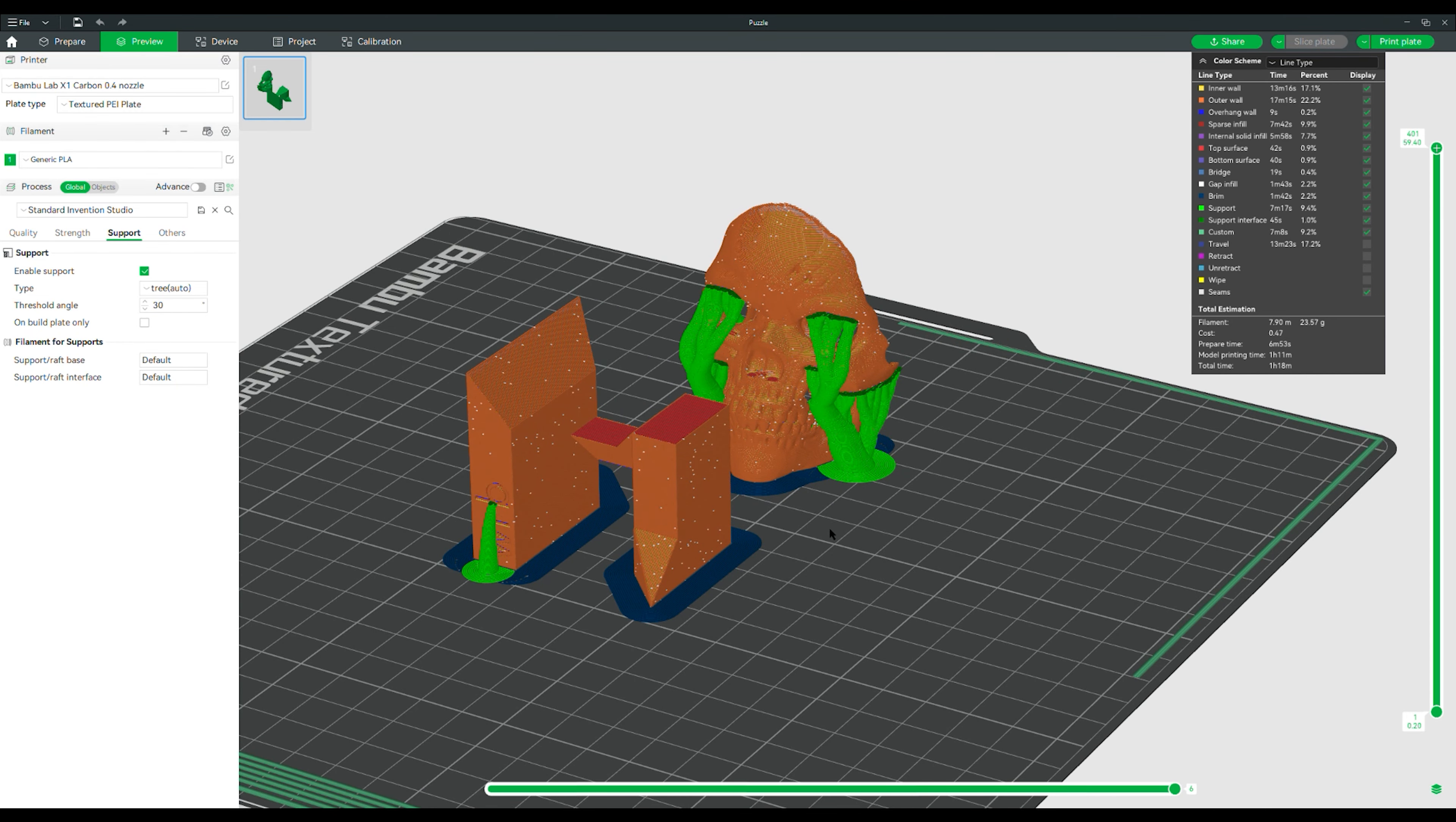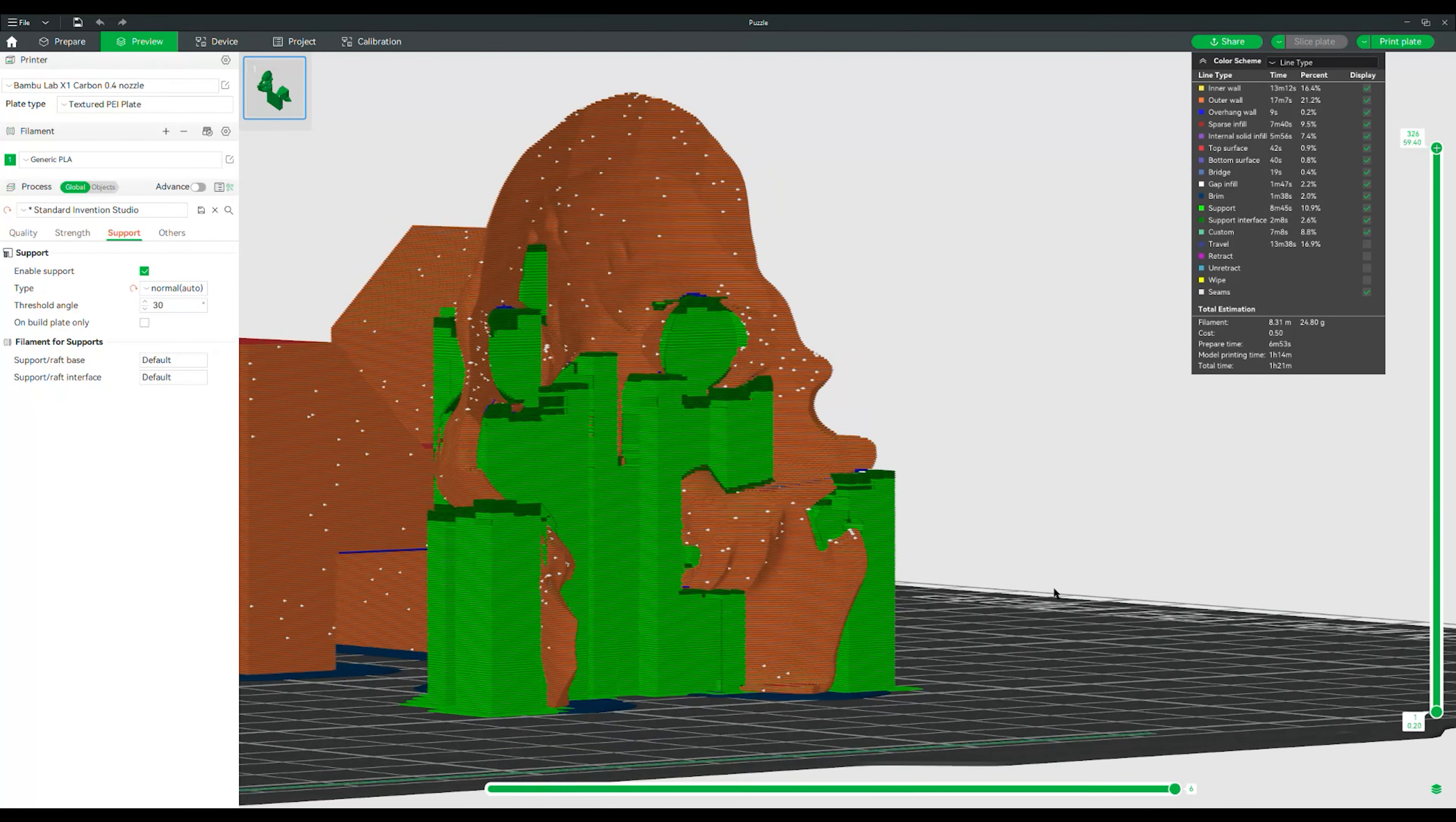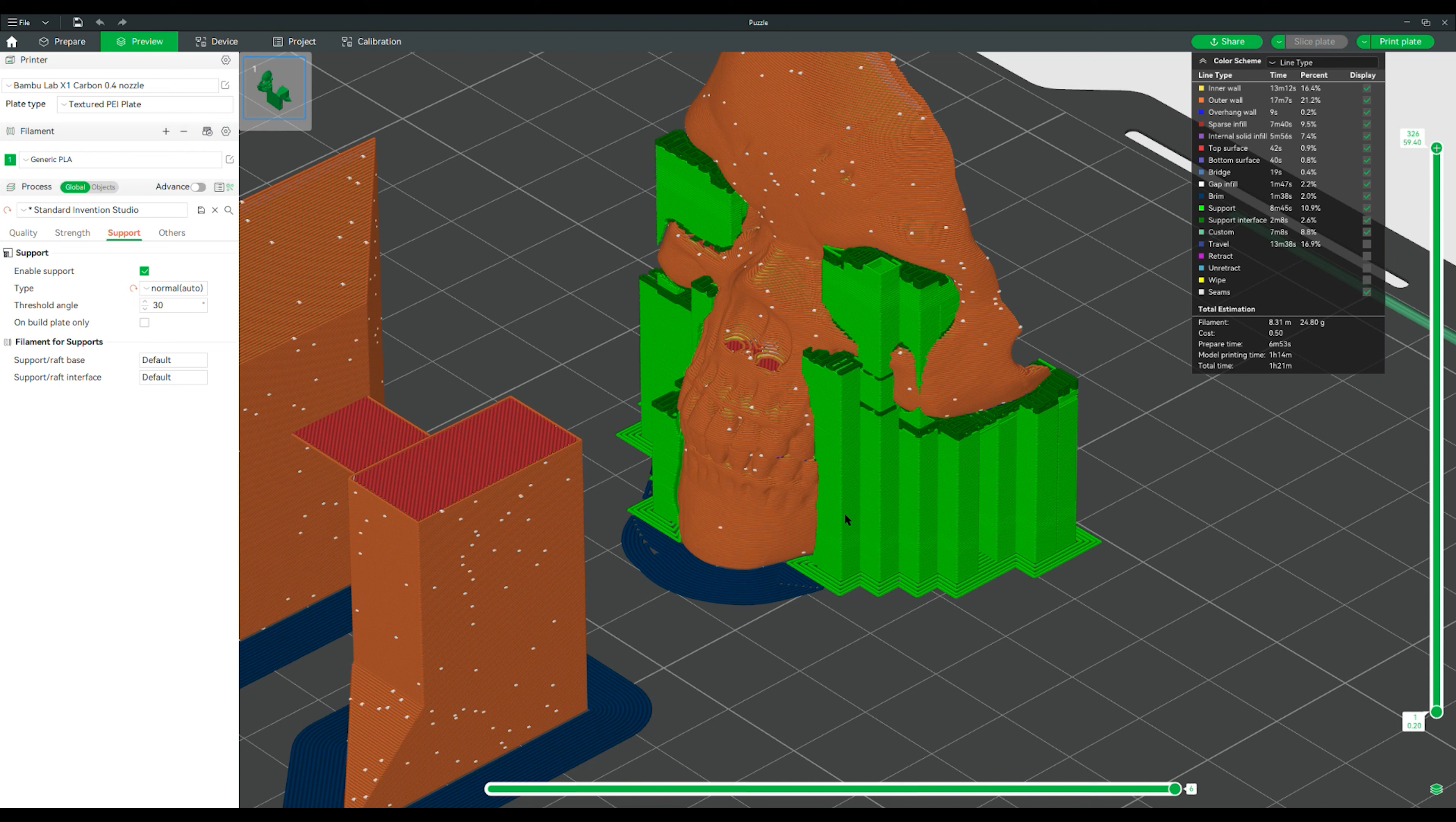Tree supports are these very interesting looking branching supports. I'm just clicking slice plate so that we can actually preview what they're going to look like. They look like these trees. They're very generative and they kind of reach up into your part. These can be less intrusive and can sometimes use less material, but I highly recommend that you go ahead and click slice before you decide which style of support you're going to use. So, you can see which one's going to take the least amount of time, which ones are going to be the least intrusive, stuff like that.